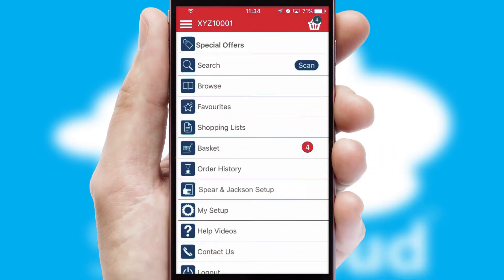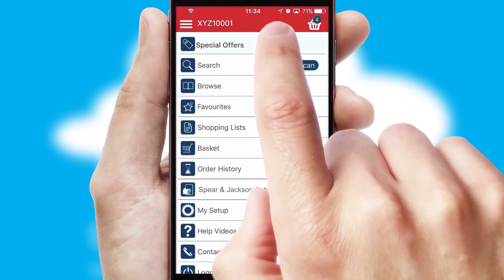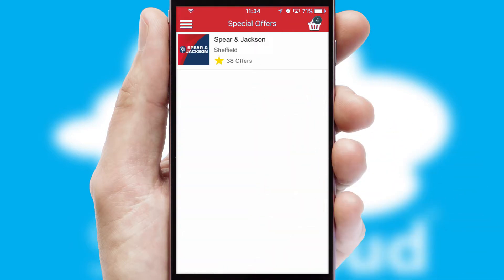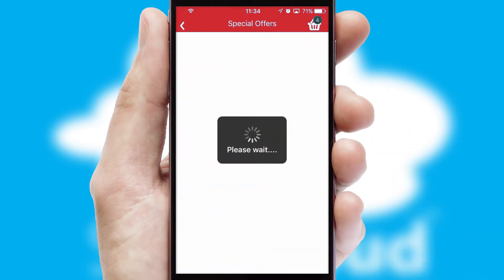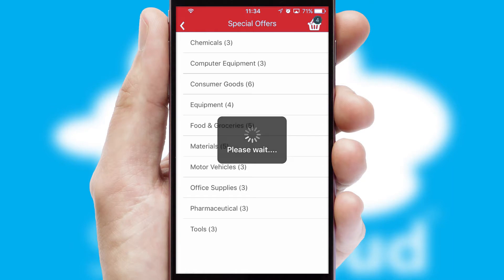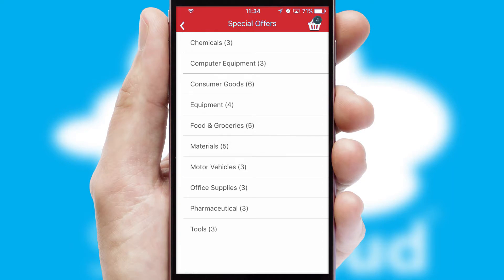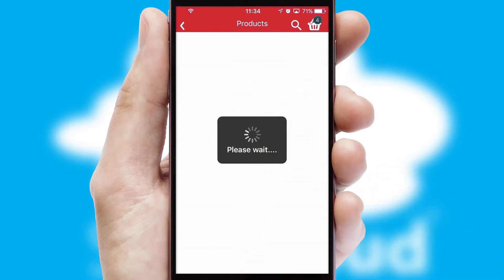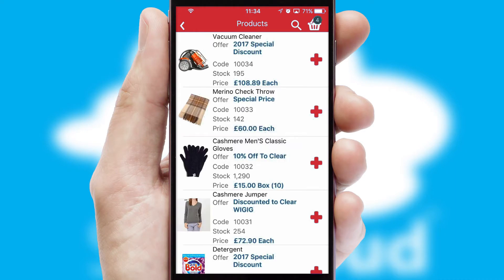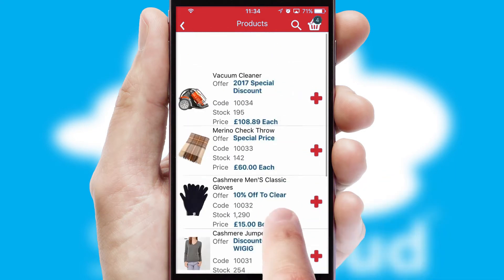Creating customised special offers is another feature of the application, which can be set up and tailored for individual customers. SwiftCloud has some very powerful promotional features, such as multi-buy and price promotions.